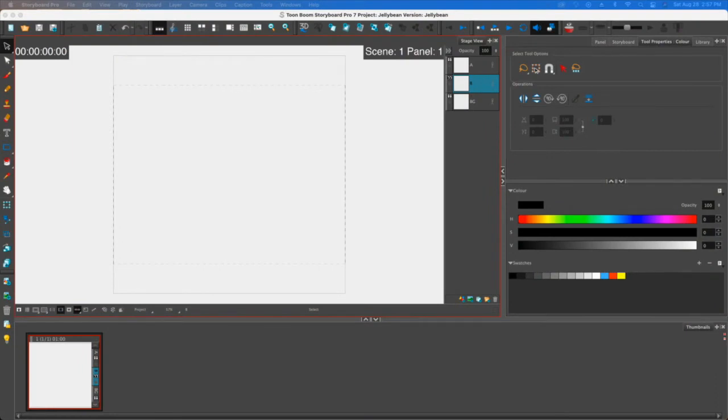Hey folks, Tony Lockhart here and in this video what we're going to cover is a lot of the tools that we use in Storyboard Pro to do some very basic drawing and just moving and manipulating stuff.